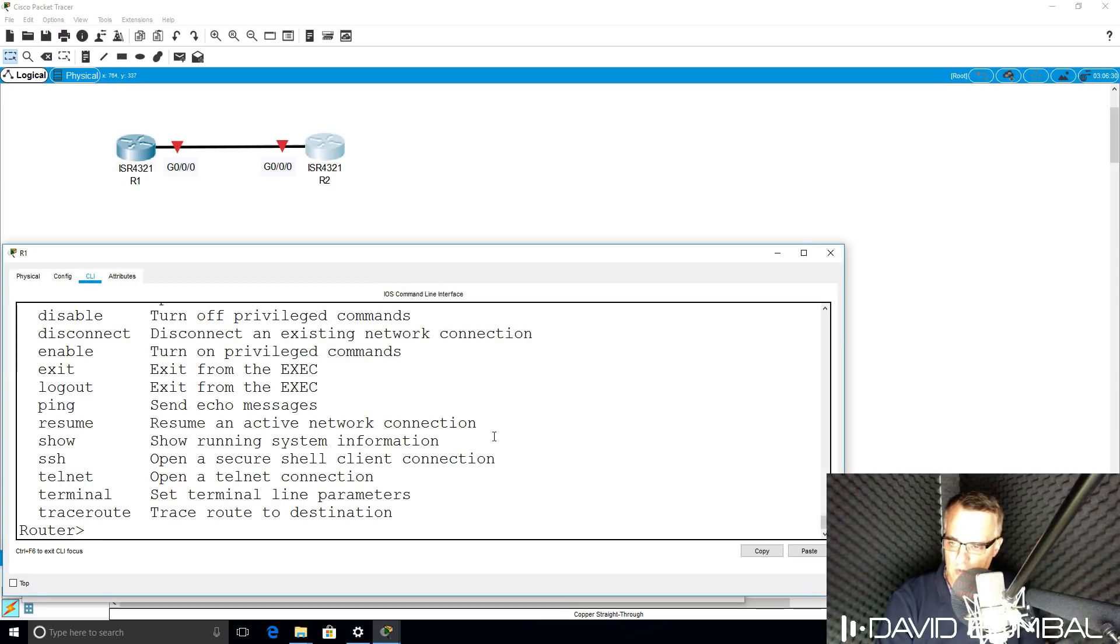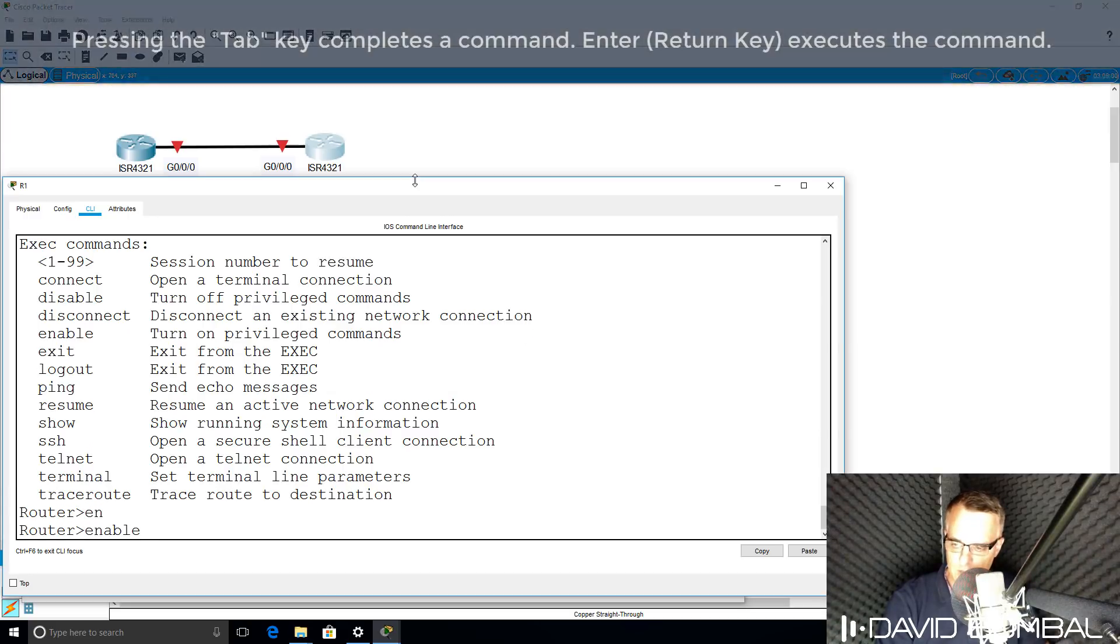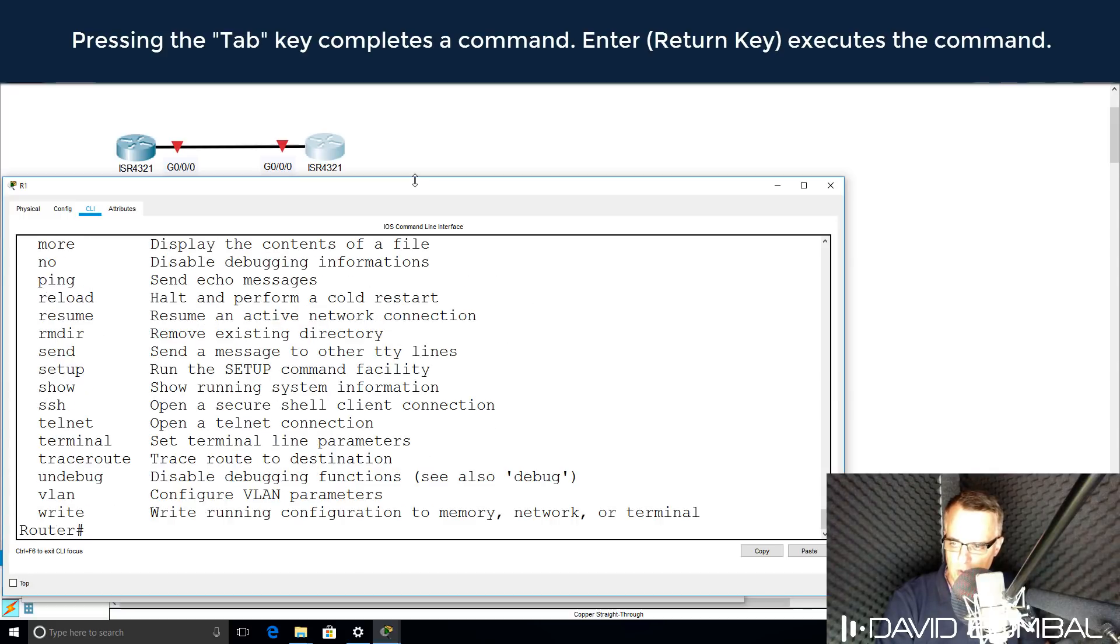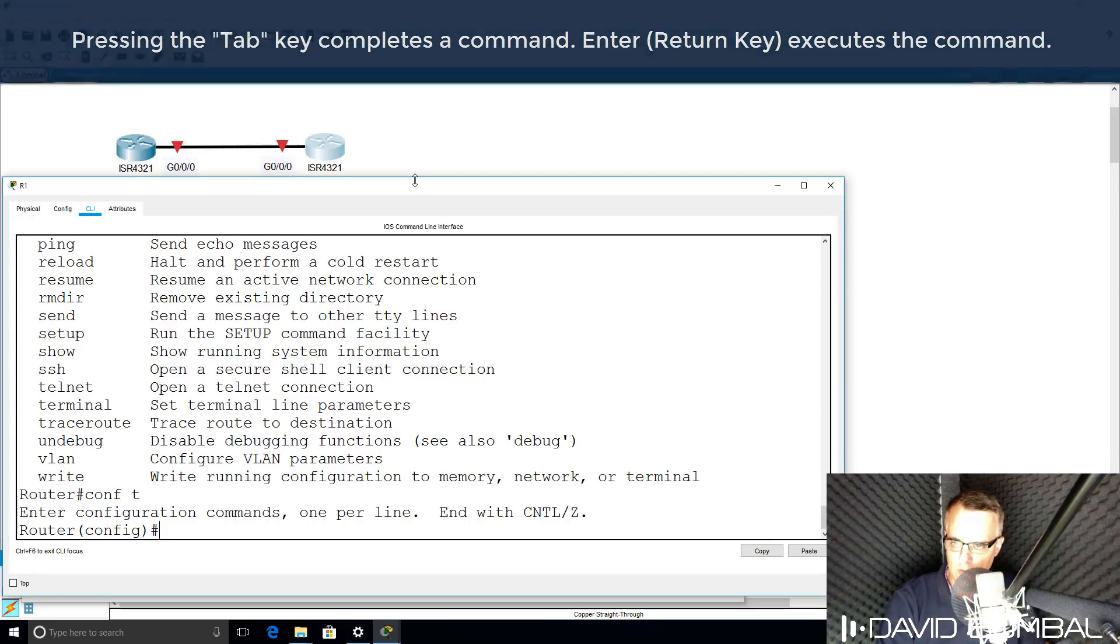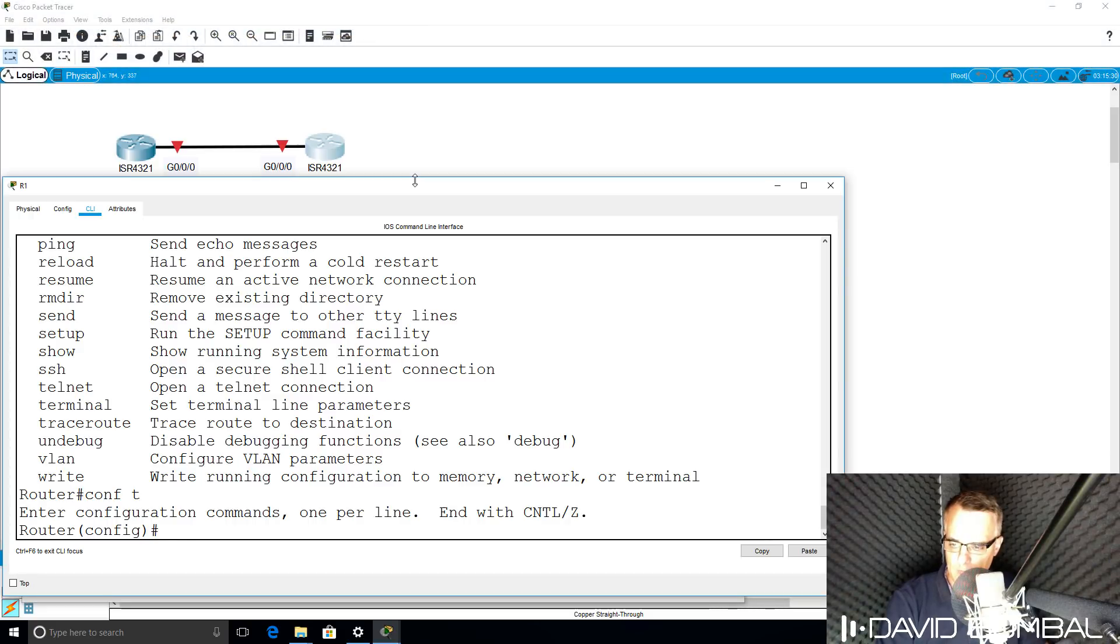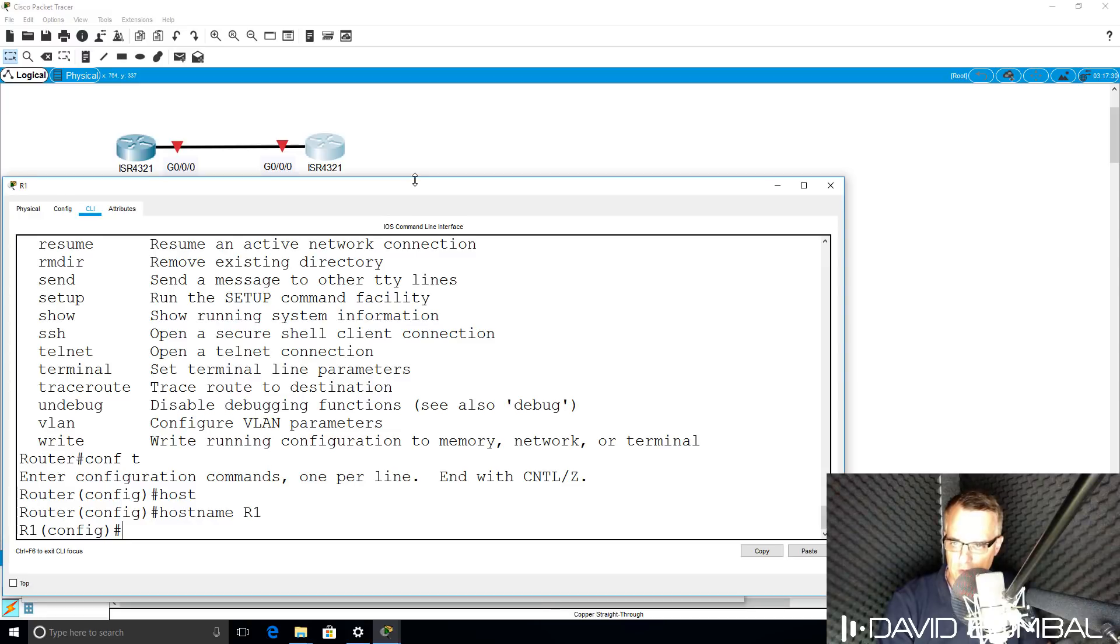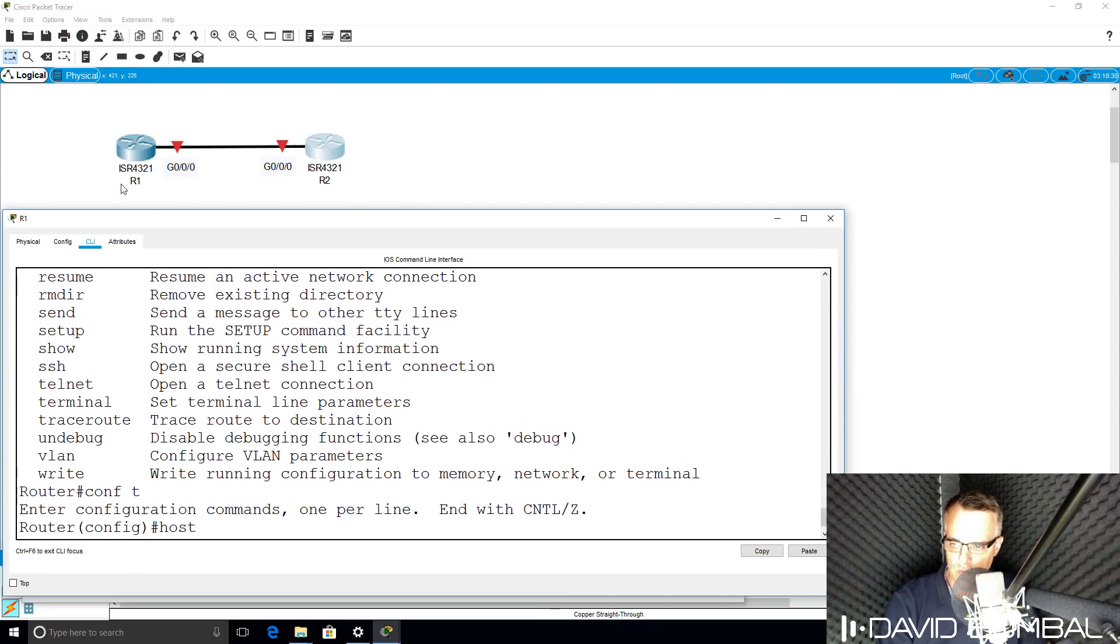Press question mark. That shows me various commands that I can use on the router. I'm going to type enable and press tab. That takes me to enable mode. Question mark again shows me various commands. I'm going to type conf t to go to global configuration mode and then type host tab and specify the router's name, which in this case is router 1.